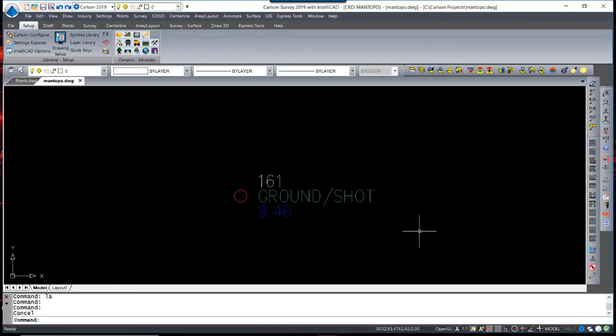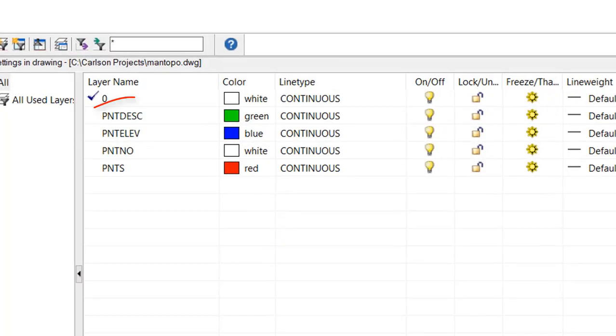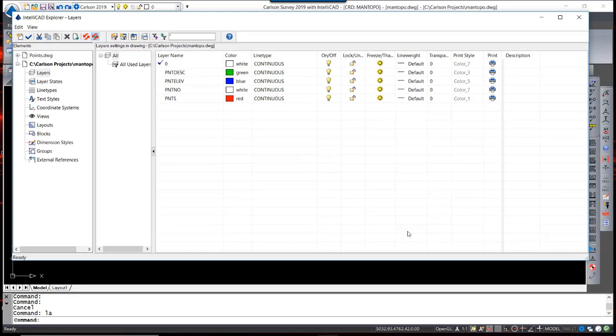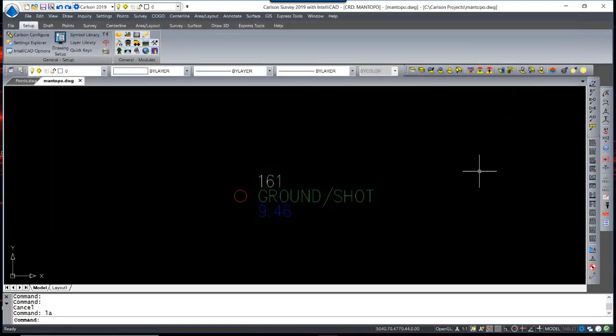By default, each attribute lies on a separate layer as well. The layers of each, the Point Block and three attributes, can be manipulated to the user's discretion.